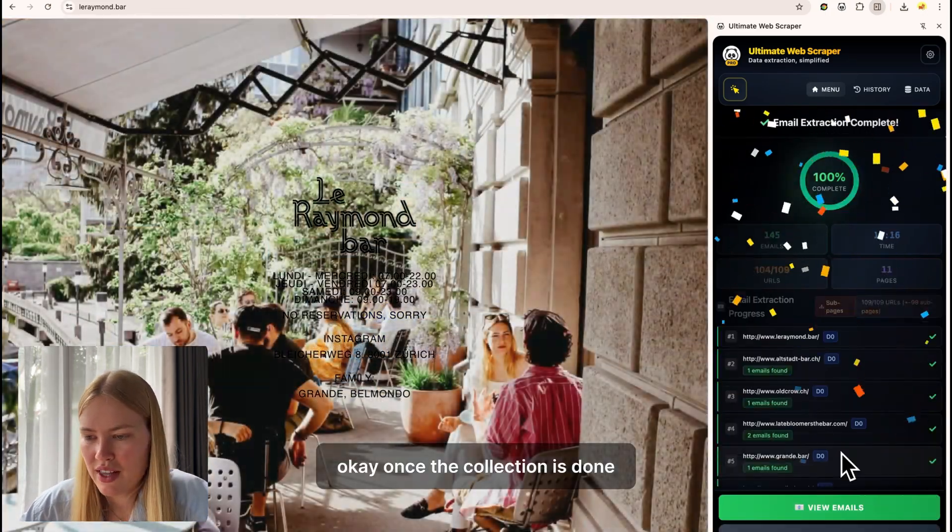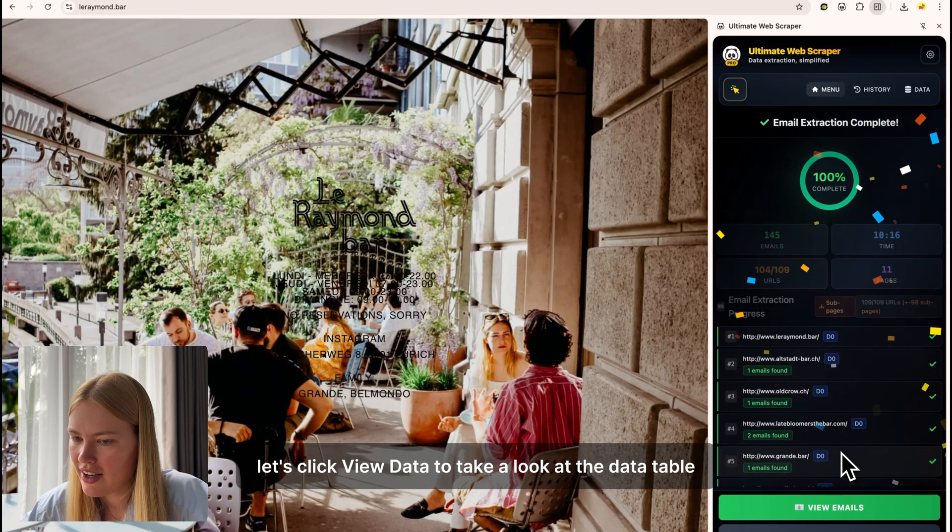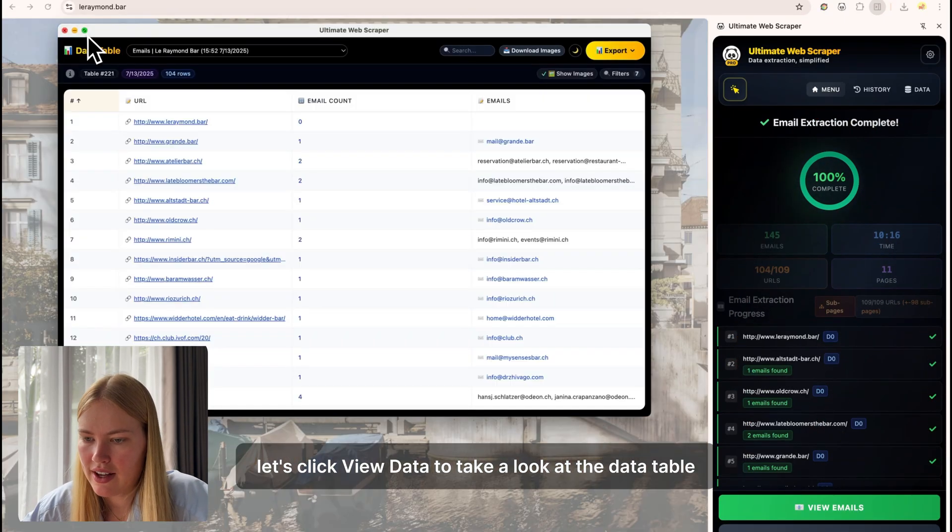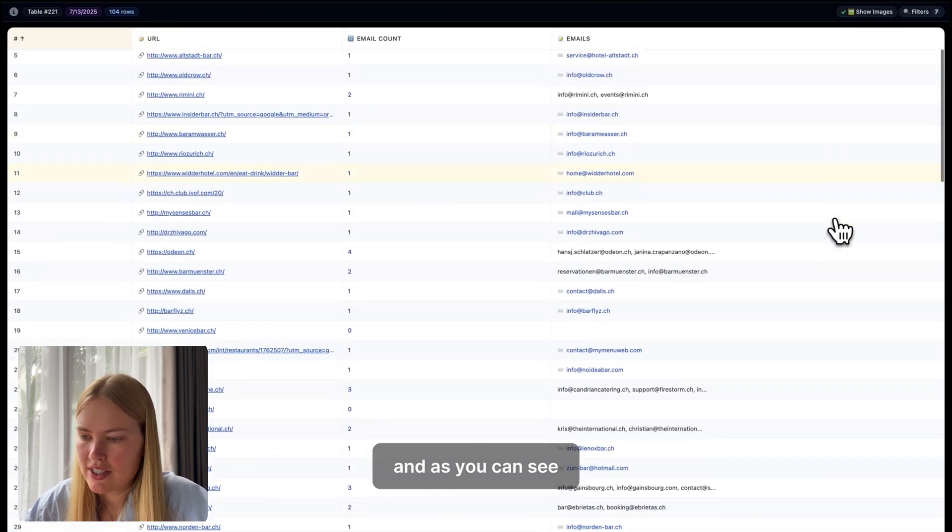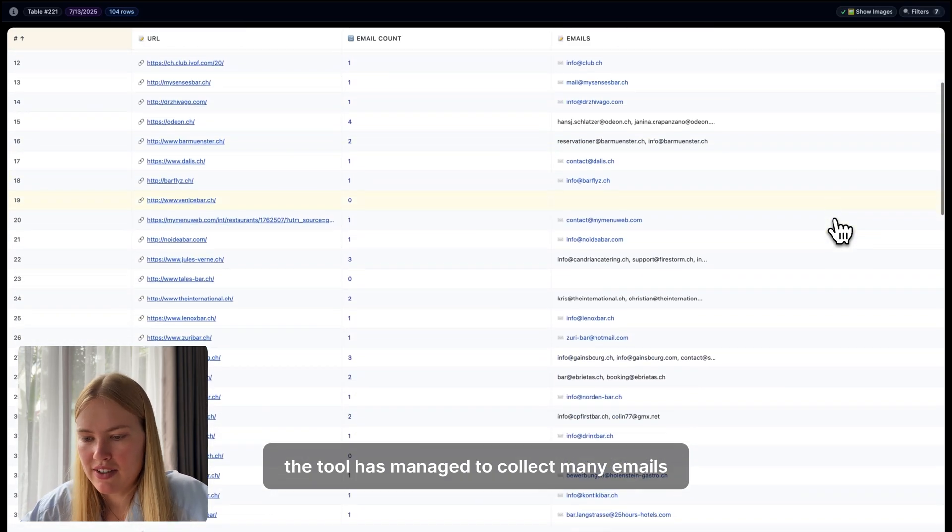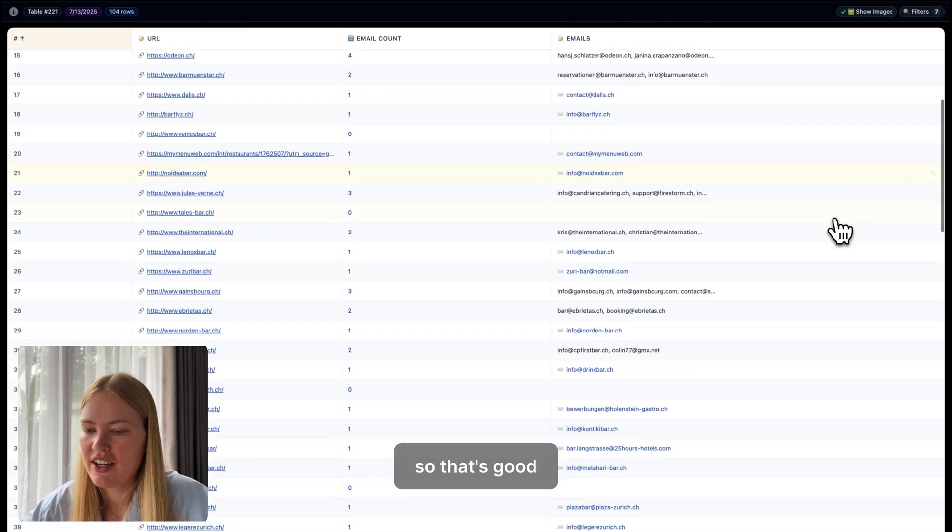Okay, once the collection is done, let's click view data to take a look at the data table. And as you can see, the tool has managed to collect many emails, so that's good.